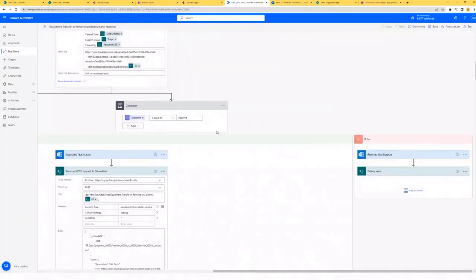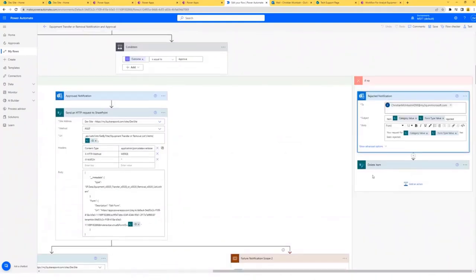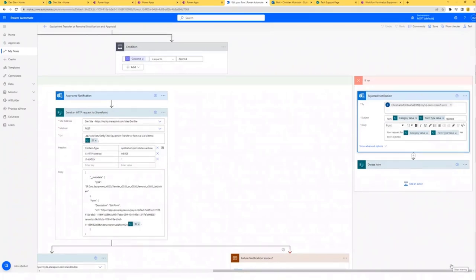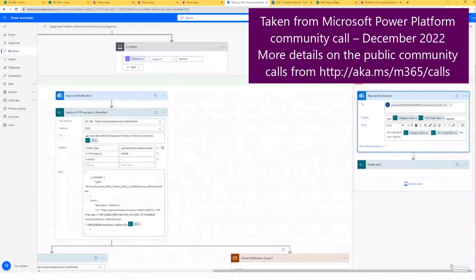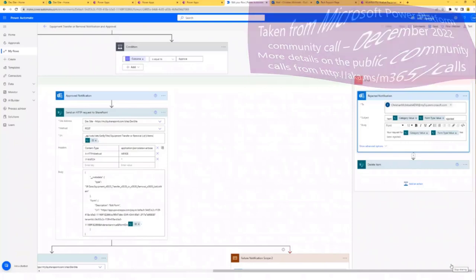When a request has been approved, those steps run. If the request has been rejected, I just send a rejected notification and then delete the item from the SharePoint list. I think that's just about it — thank you for your time. Host: Christian, awesome job. Really well thought out — tons of comments in the chat. I was thinking that when you have Darth Vader and there's a laptop problem, it should automatically say 'This laptop has failed me for the last time' when that gets sent out.